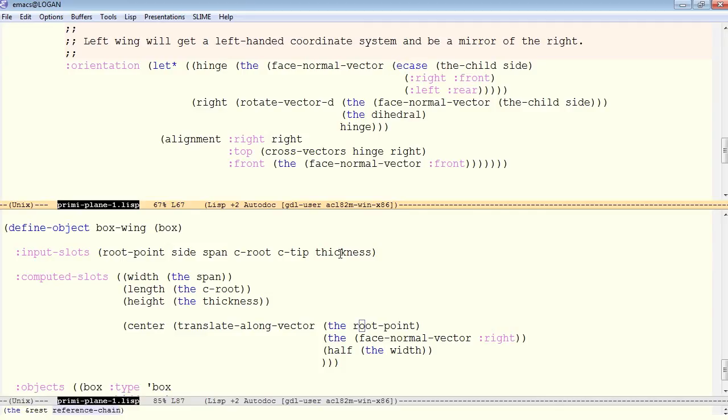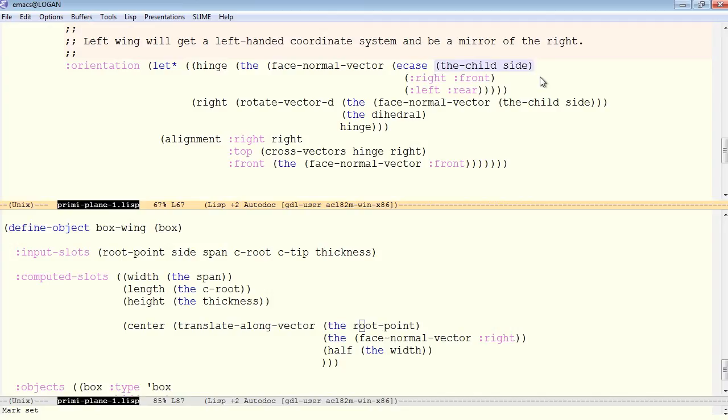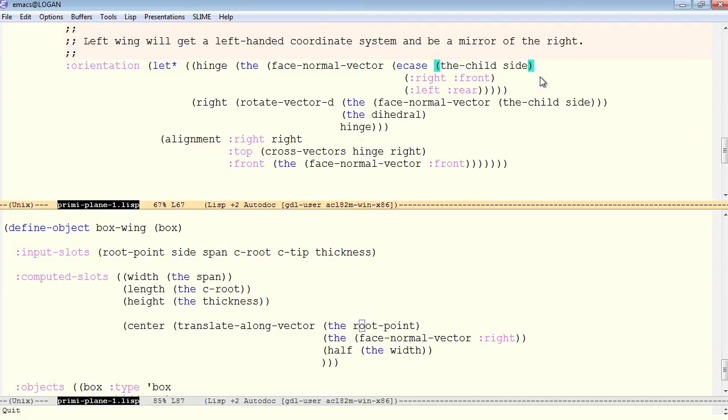So here we're binding the hinge to be the face normal, and here we have a conditional, another new concept, an e-case. That means that the child's side should evaluate either to right or left. If it does not evaluate to either of these, then we'll get an error right here, and we purposely want to get an error because we expect this to evaluate either to right or left.